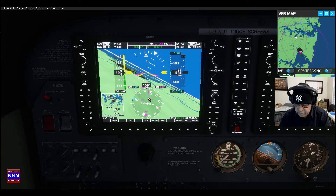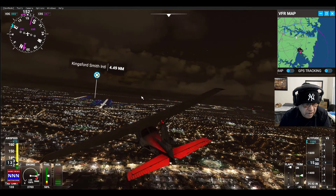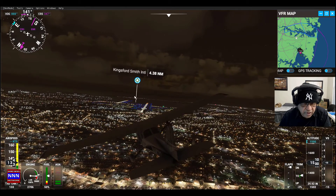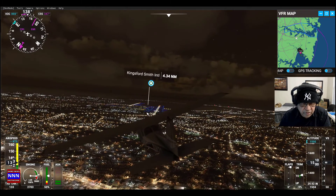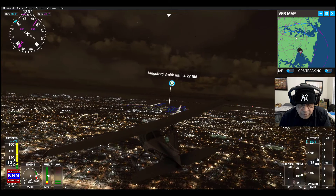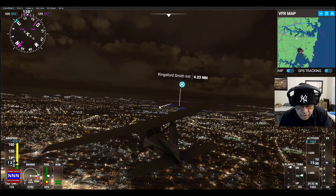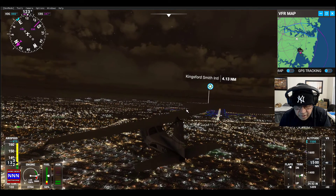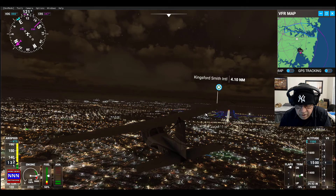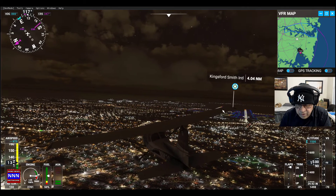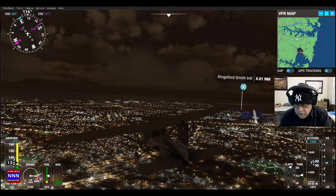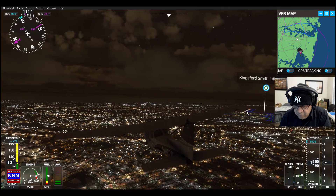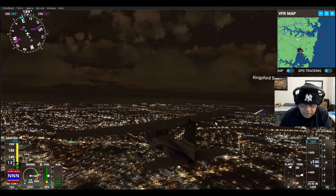Here's the Kingsford Smith International Airport — that's where we took off. This is the airport, this is the runway we took off from, which is right in the waters. It's a concrete asphalt runway right over the waters.